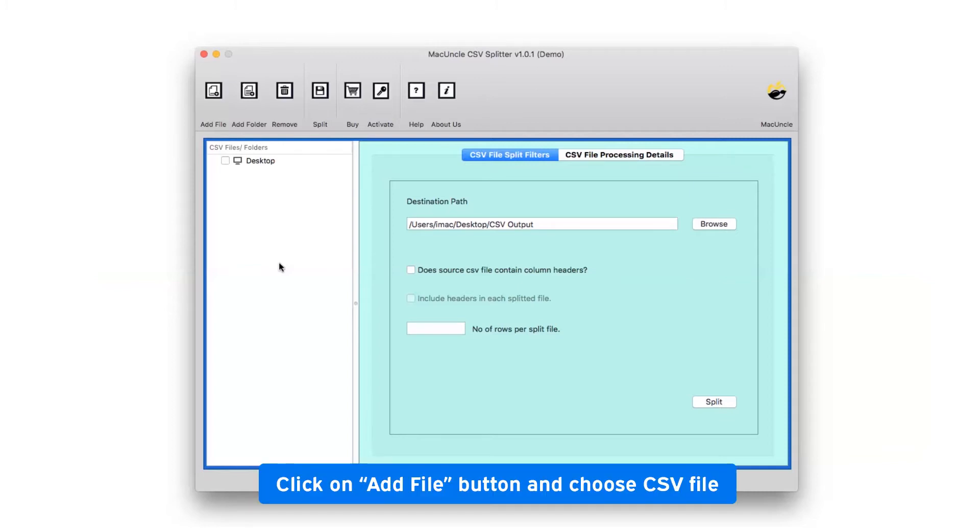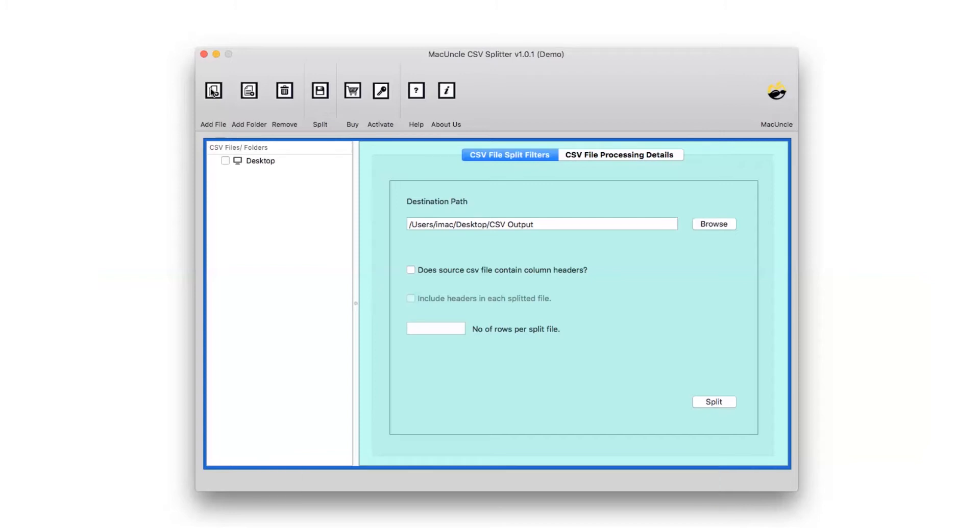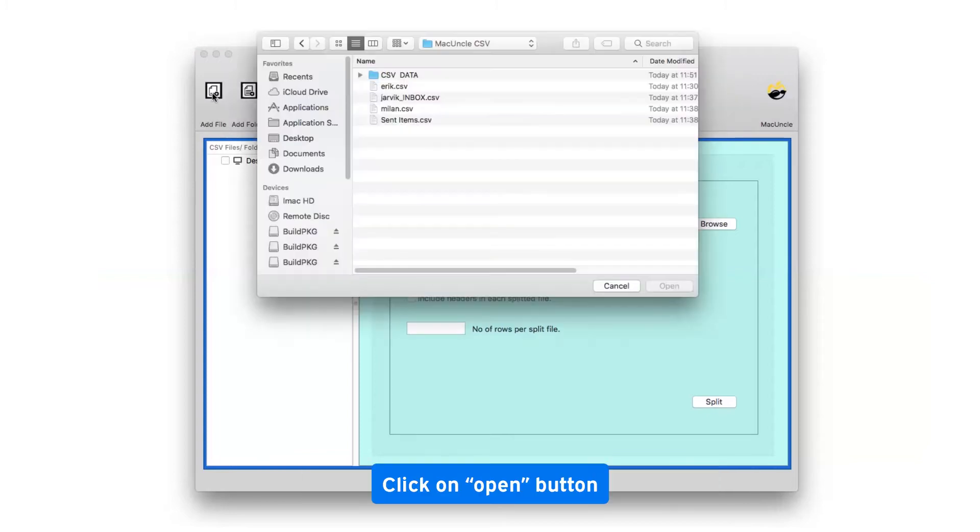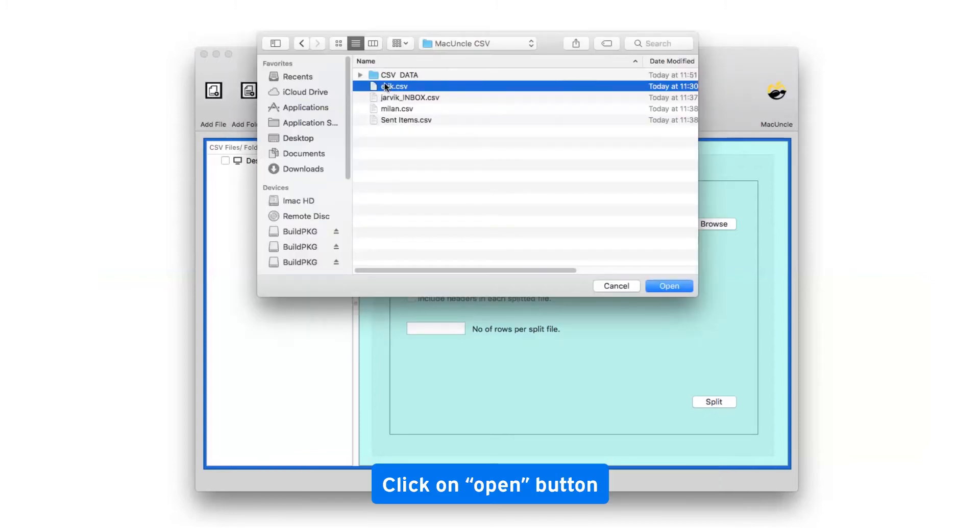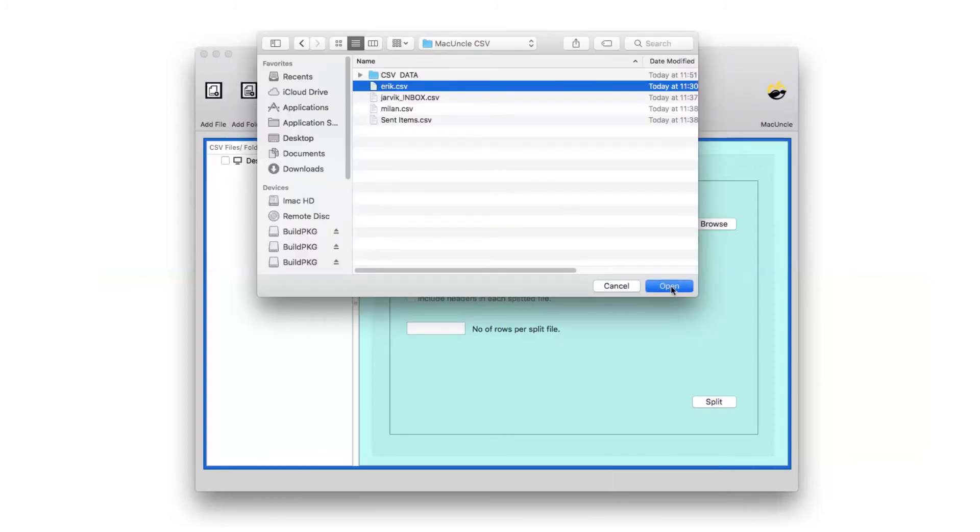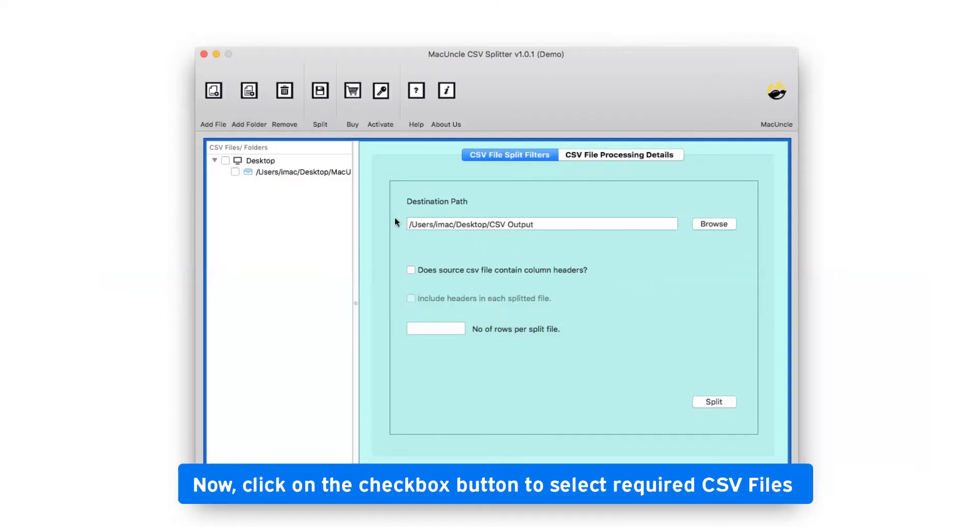We are choosing the add file option to upload the CSV file to the software interface and then press the open tab. Now, mark the required checkbox to select the CSV folder in the software interface and get the complete preview of CSV files.